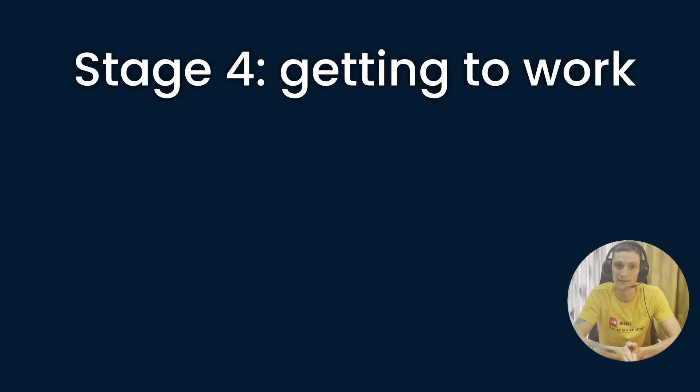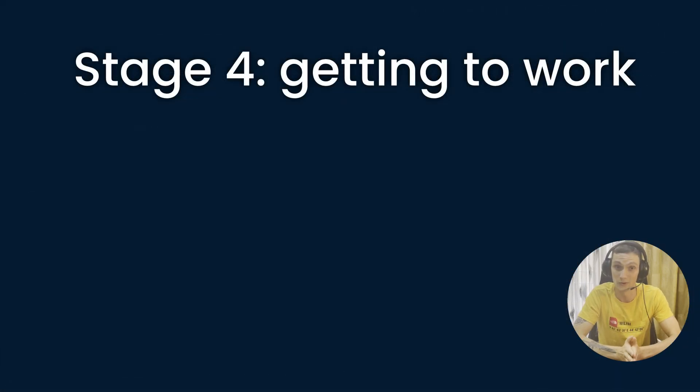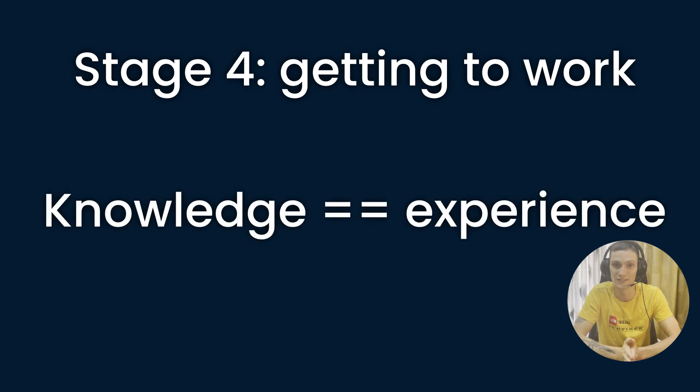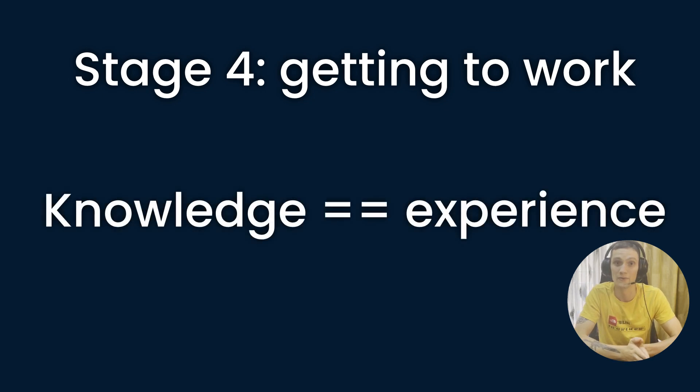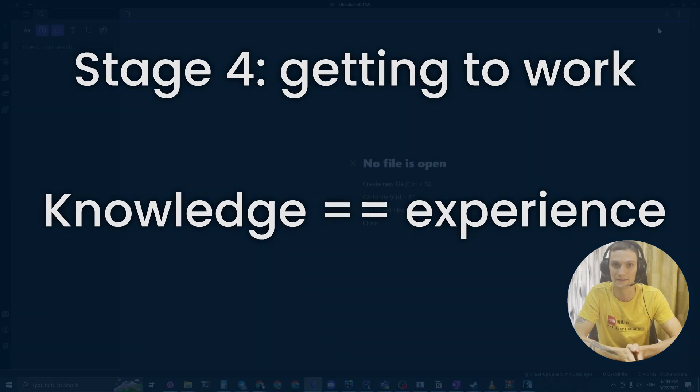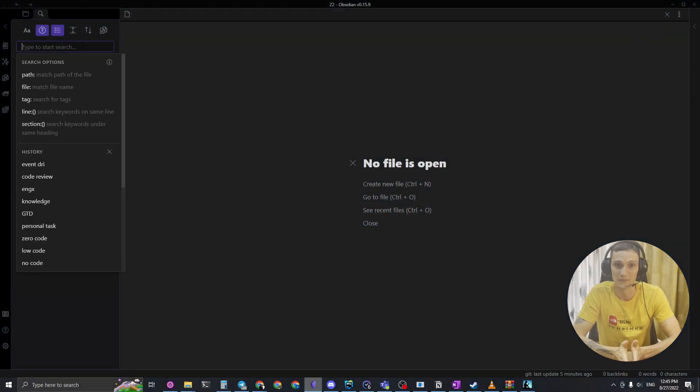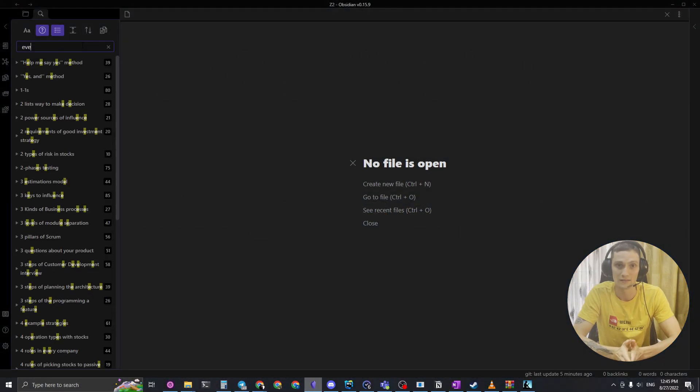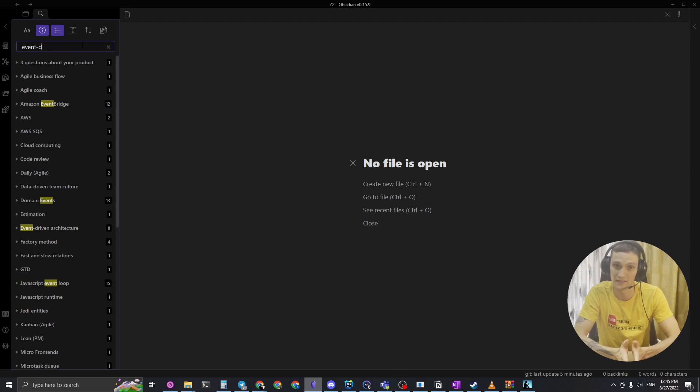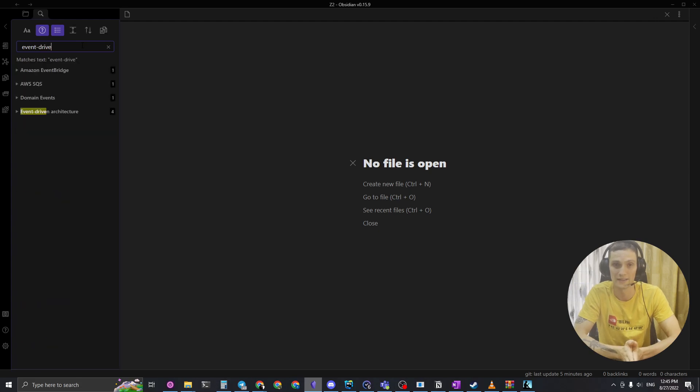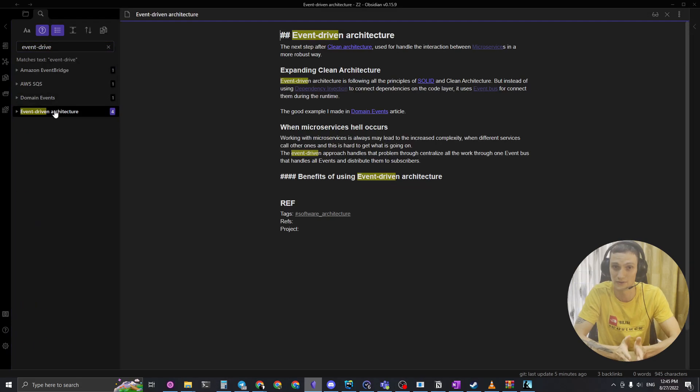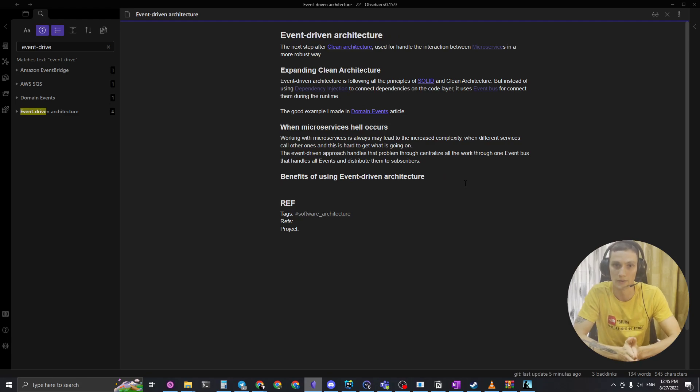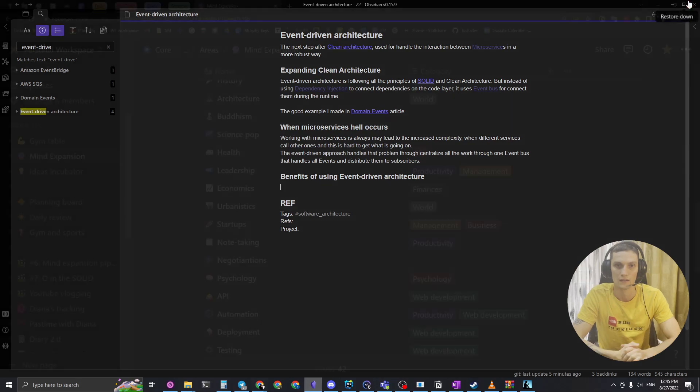And the fourth stage is about getting that into work. Remember one thing, the real knowledge is that you have applied on real projects. So when I need any piece of information, I just go to my Obsidian knowledge base. It has a very good search function and I can easily find the thing I want to and go through my notes on that.